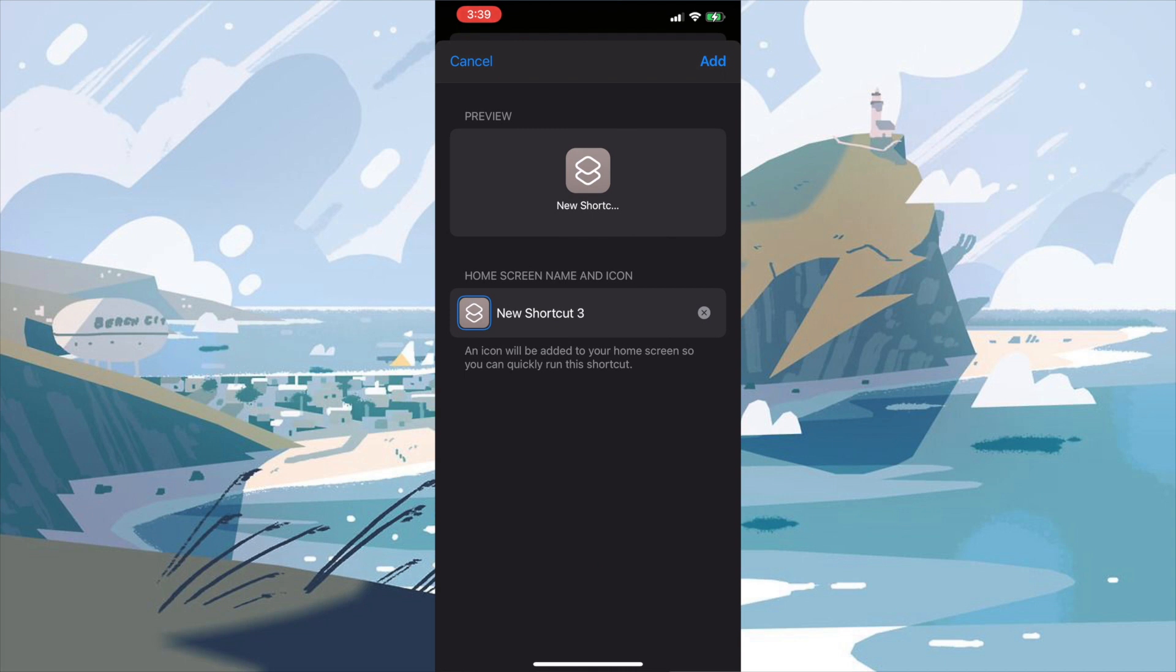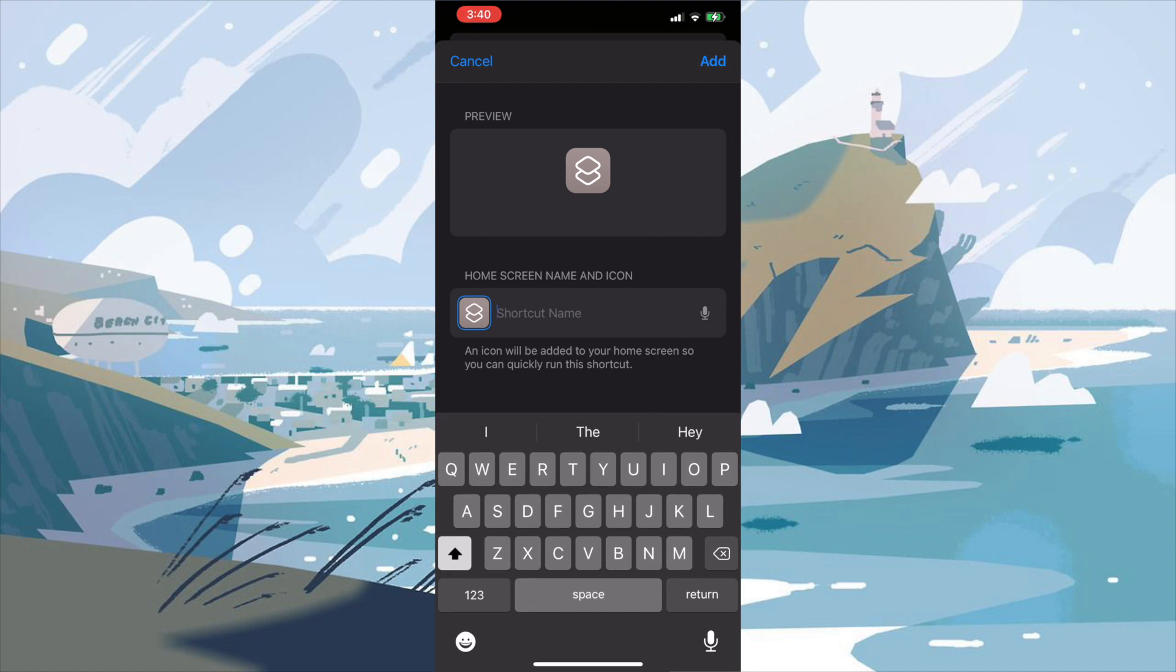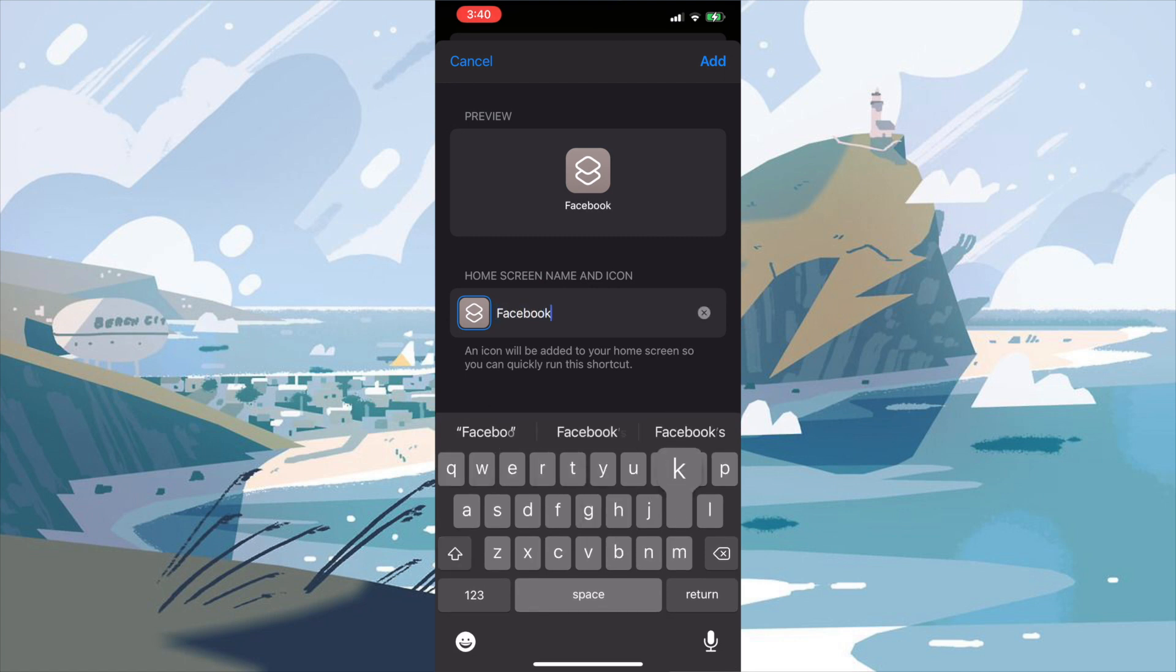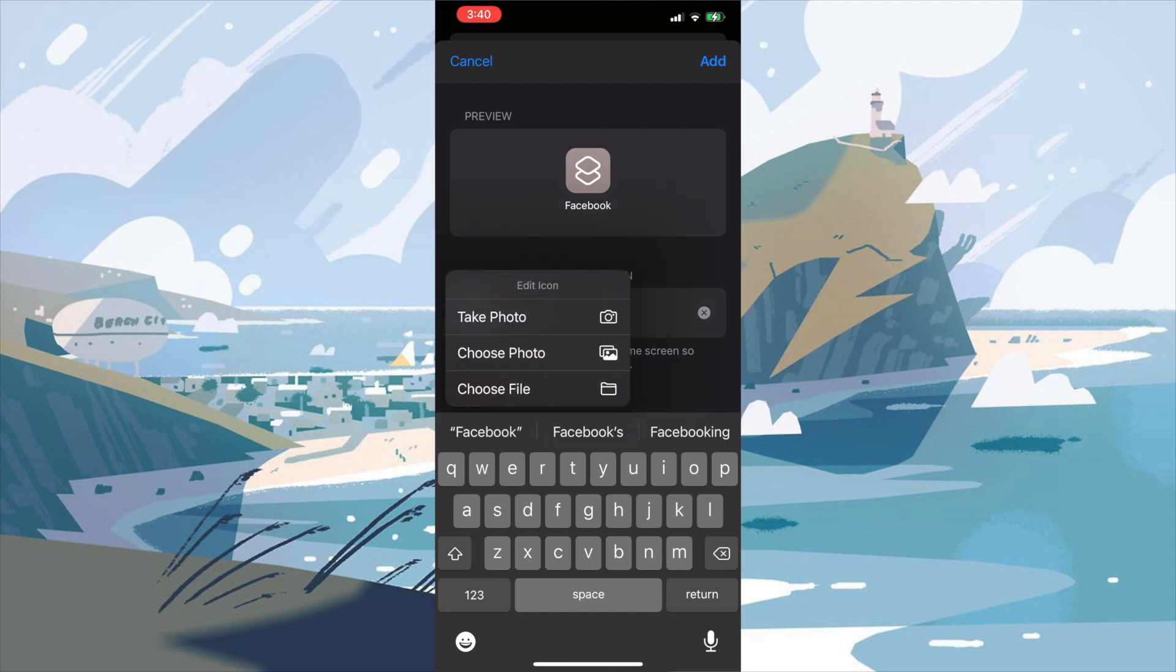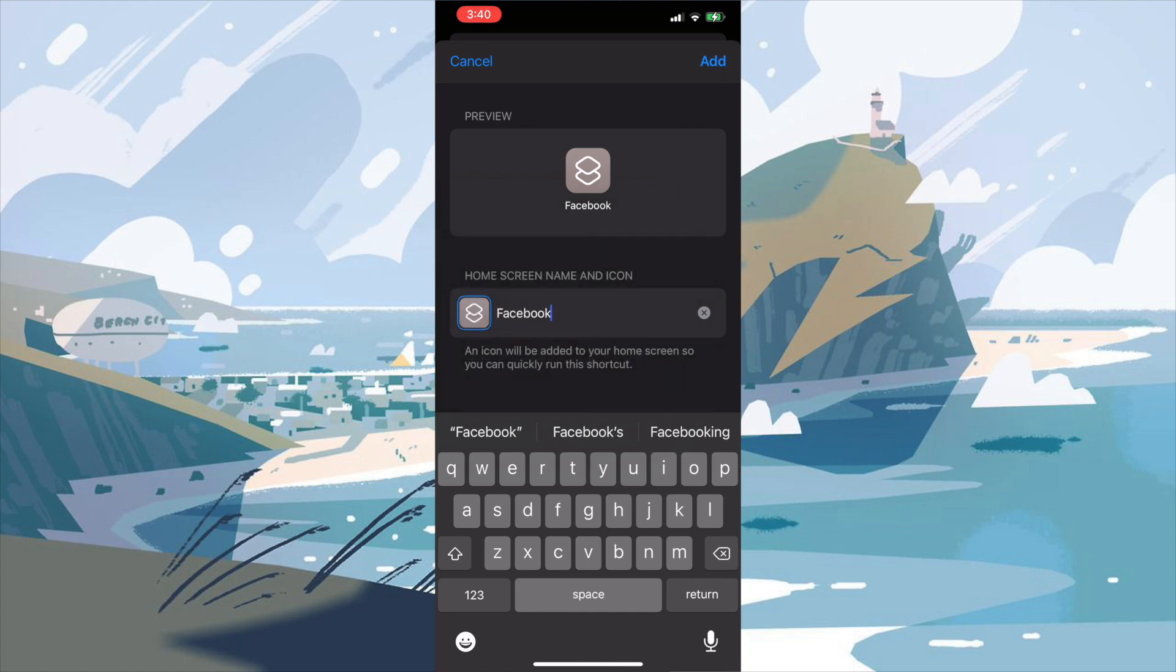So what it is, is we're going to press the little X to get rid of the title new shortcut three and we're going to type in Facebook. Now we're going to press the little icon in blue to the left of the Facebook word. And it'll give us this edit icon menu, which we can take a photo, choose a photo or choose a file. We're going to go ahead and choose a photo since we've already downloaded the images to our phone.